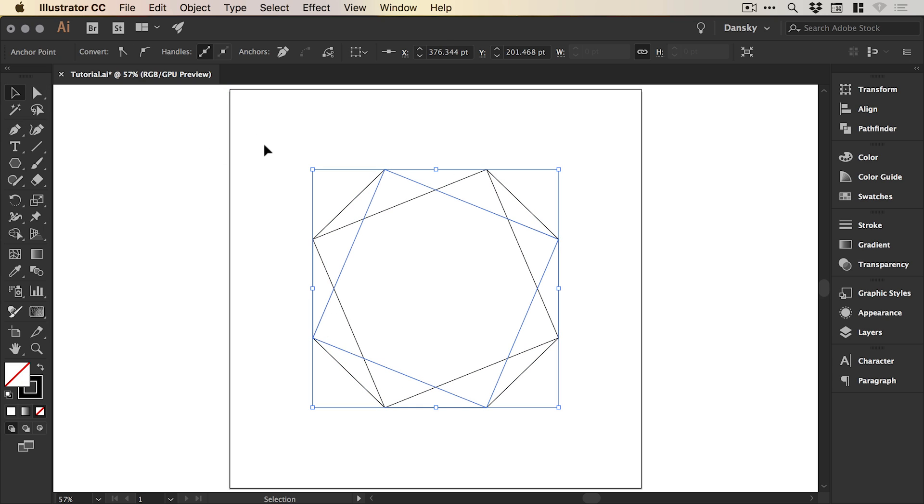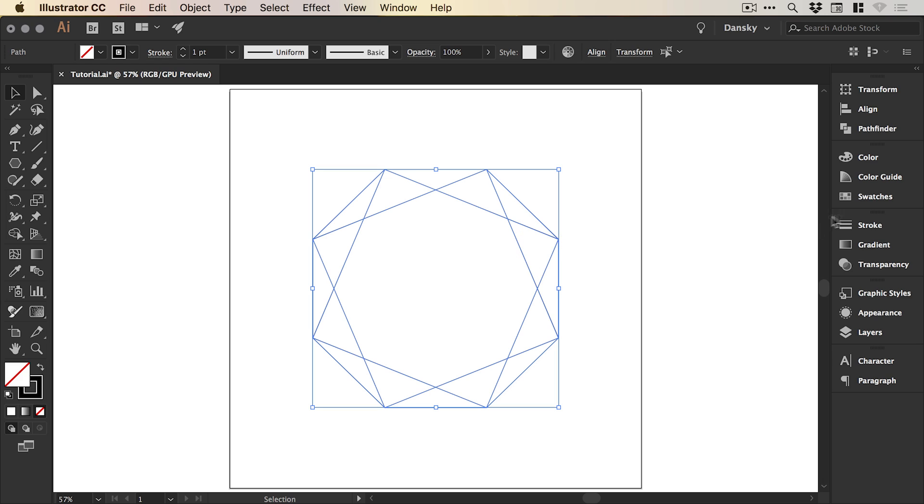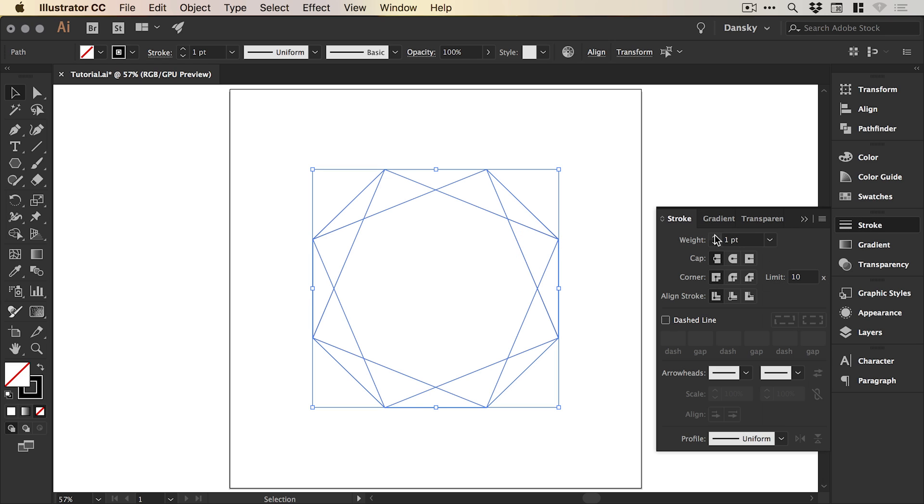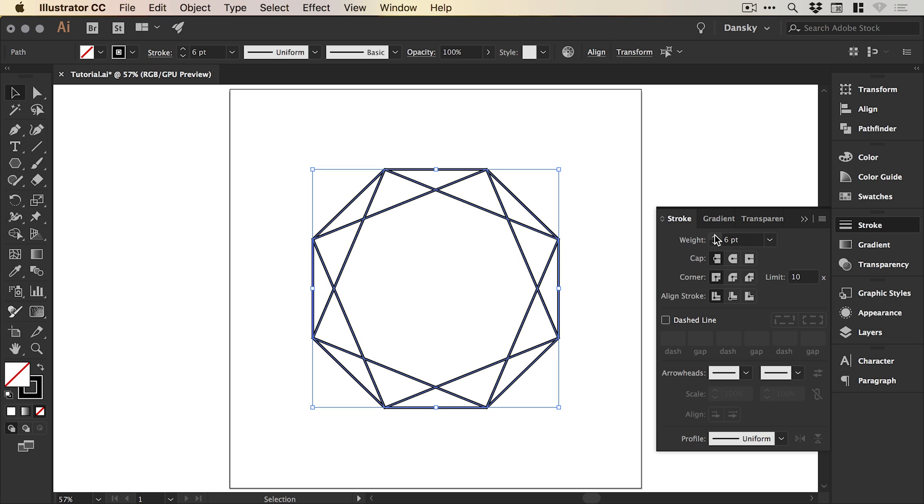Then with the main selection tool, drag over everything. From the stroke panel, you can increase or decrease the stroke weight.